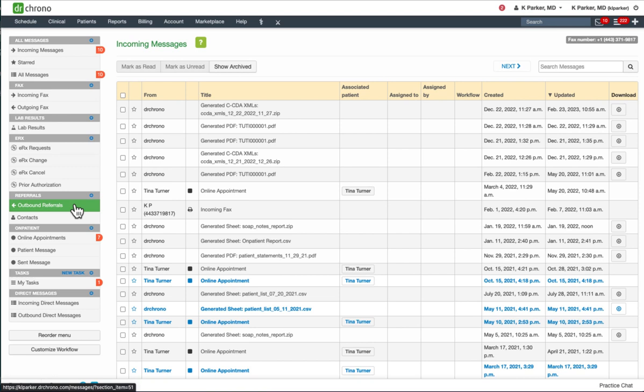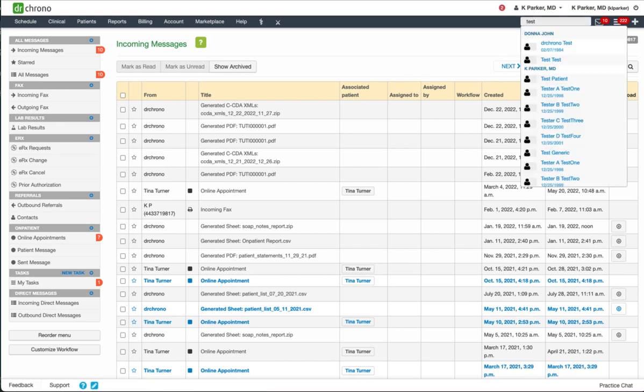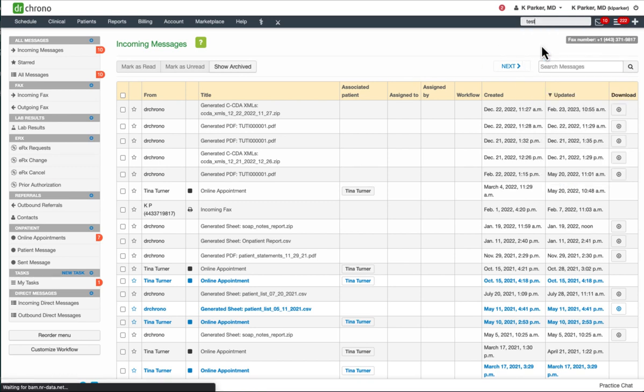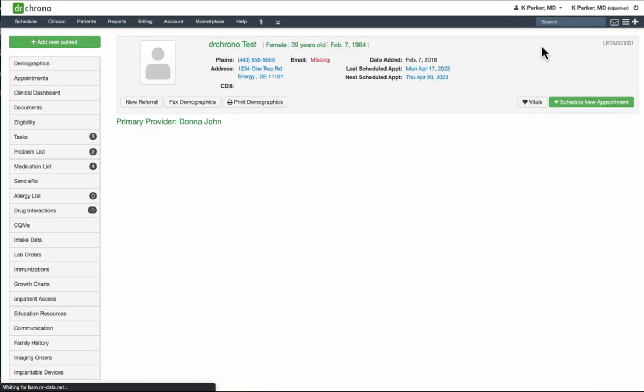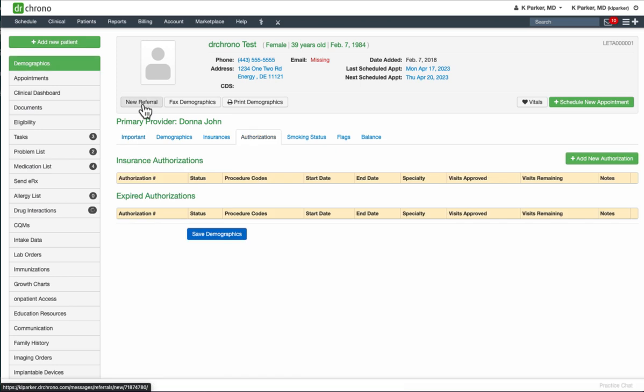And lastly, you can send a referral directly from the patient's chart. Let's type in the patient's name in the search box. Once we're in their chart, you'll have an option to click New Referral.